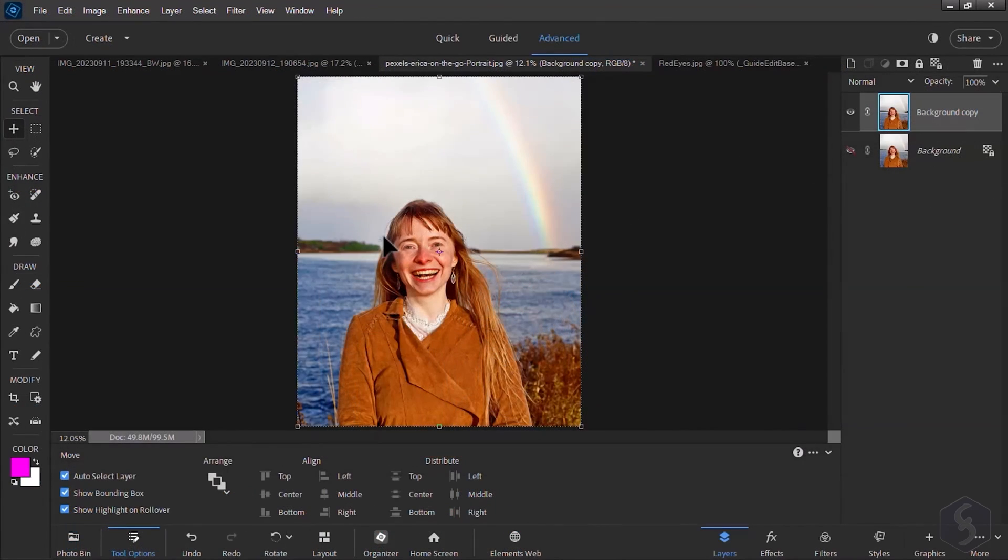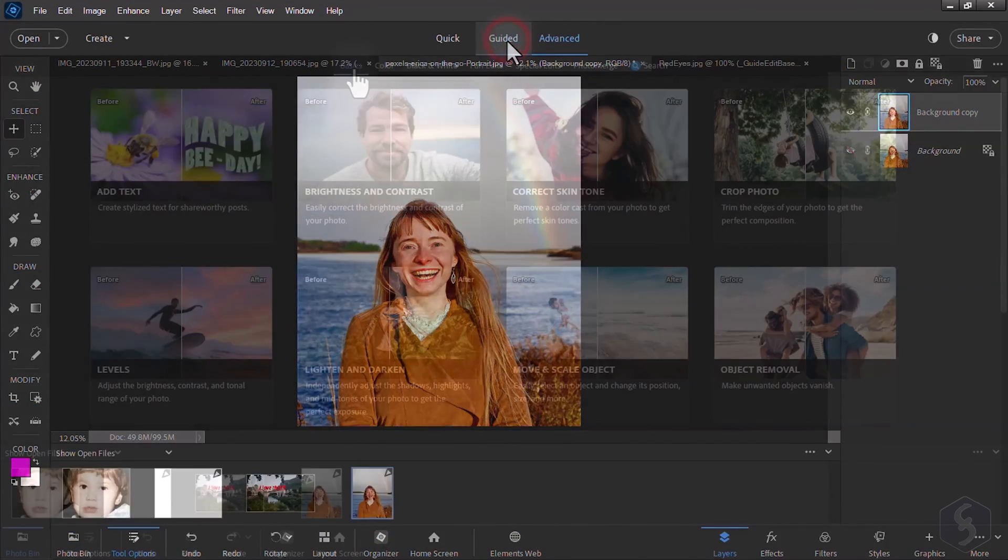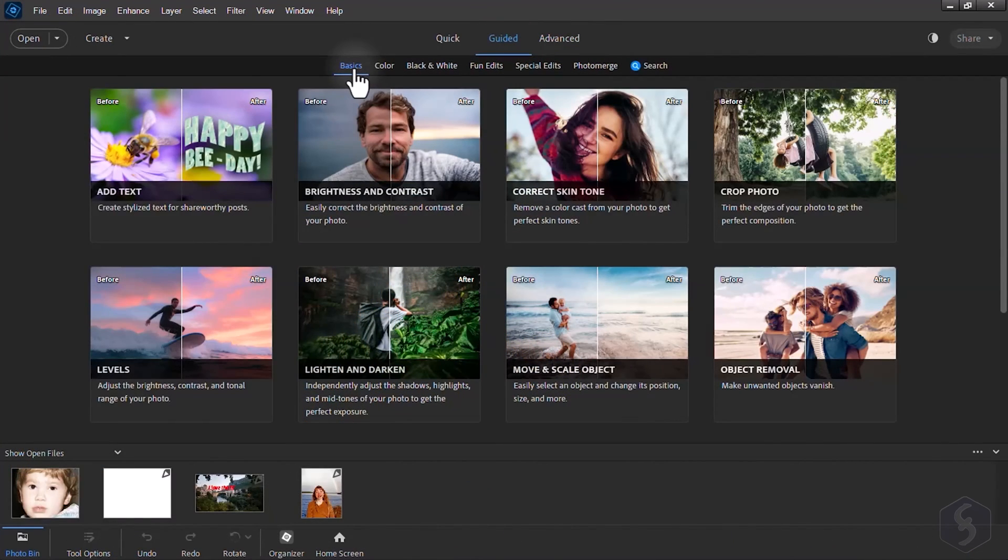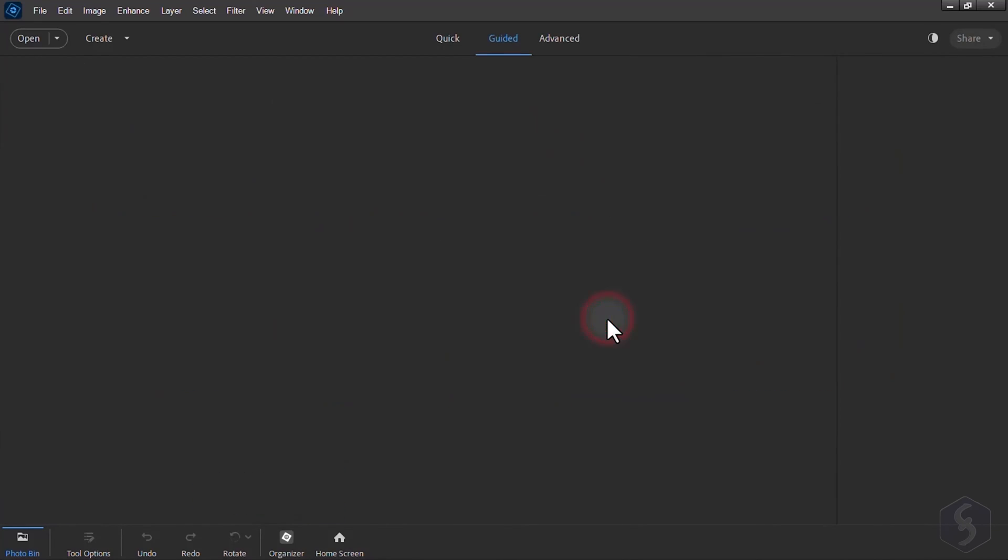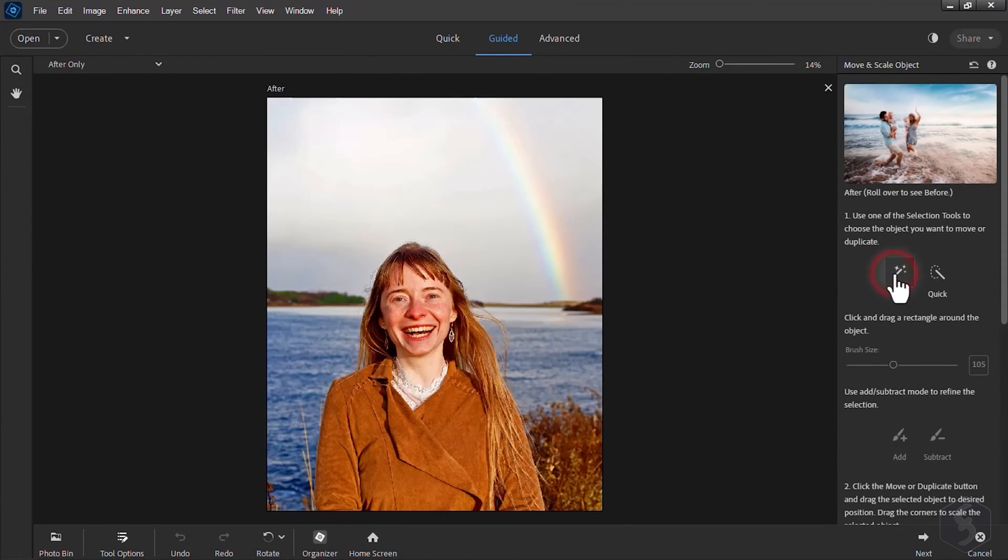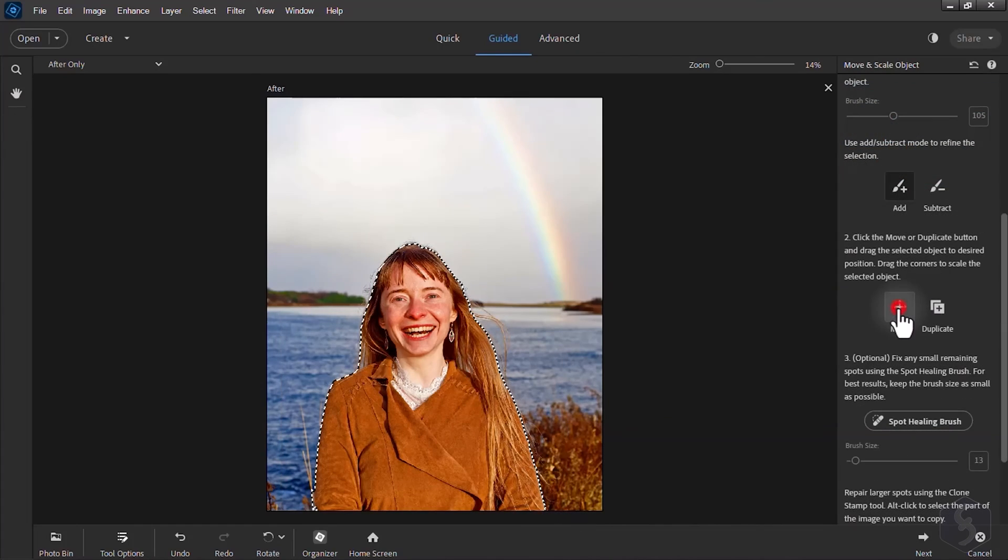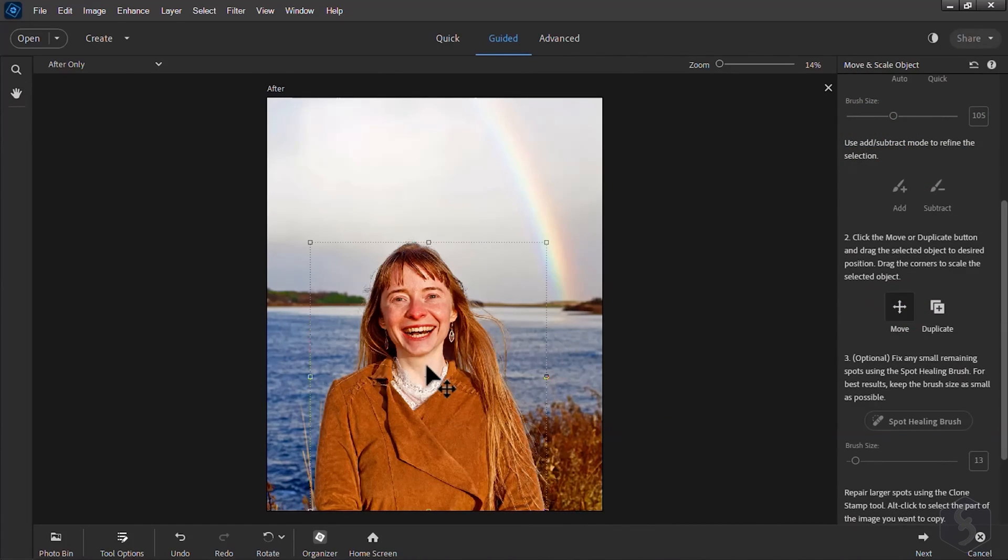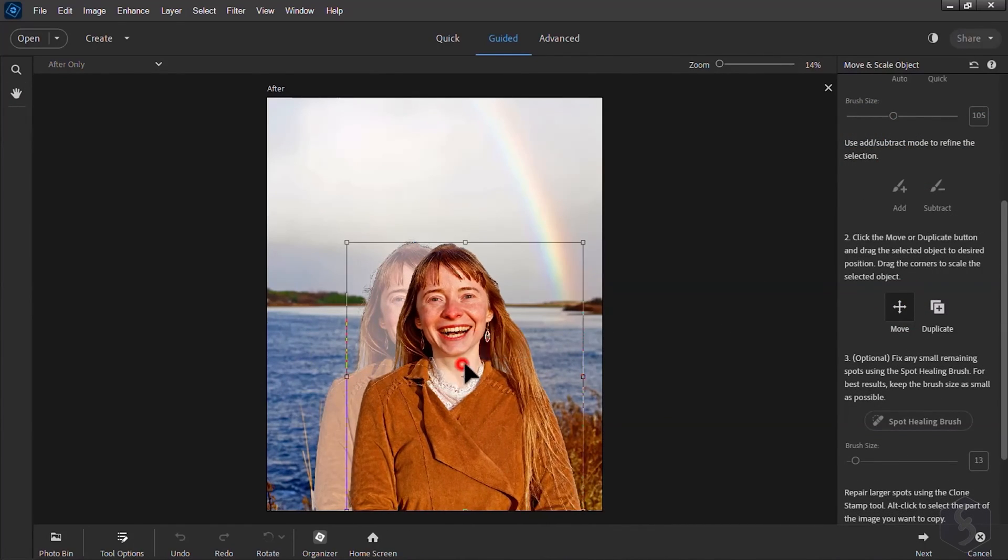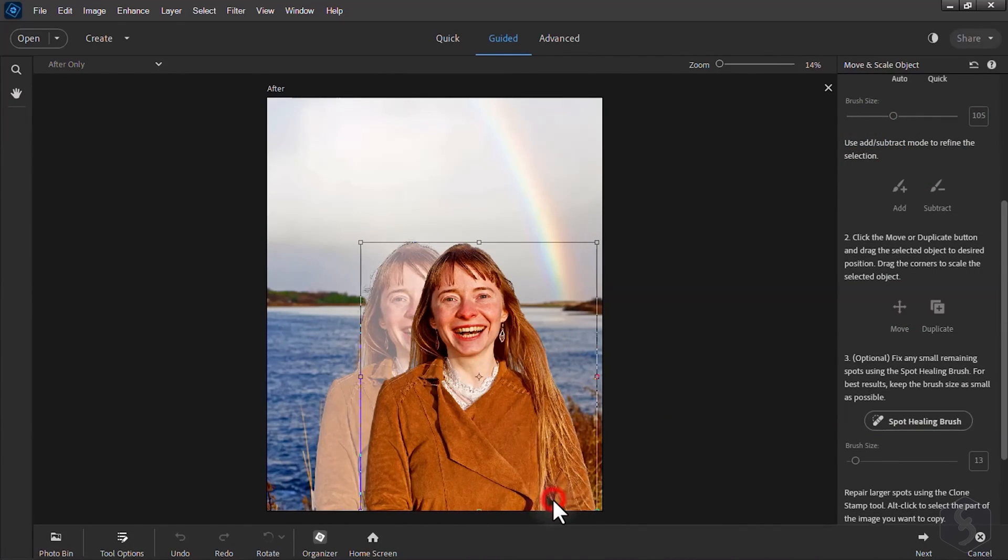If you do not want this you can open the Guided Workspace and go to Basics Move and Scale Object to move subjects and selection seamlessly within images with automatic refilling. Check this out!